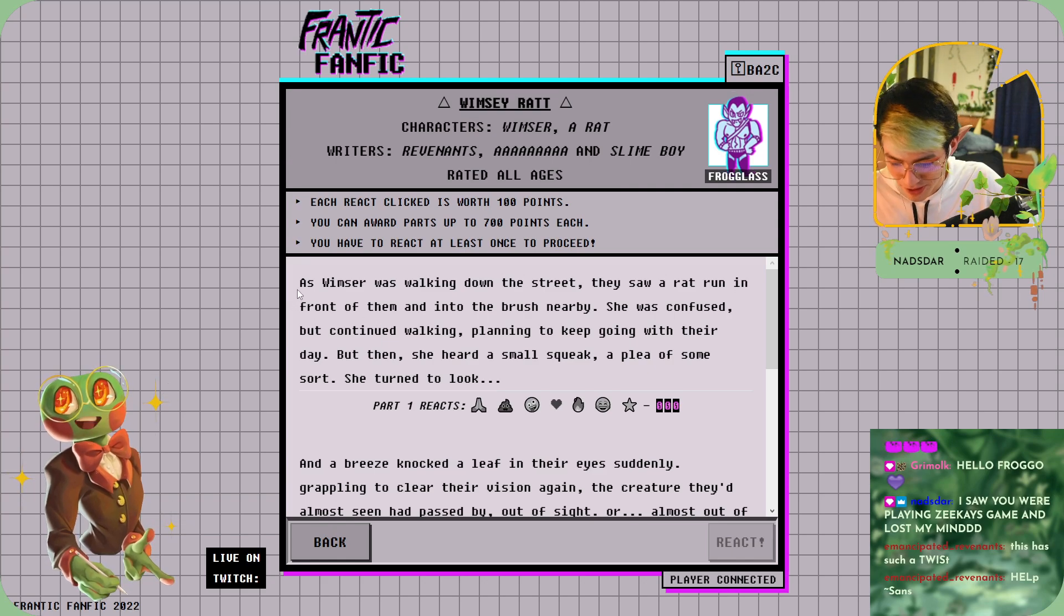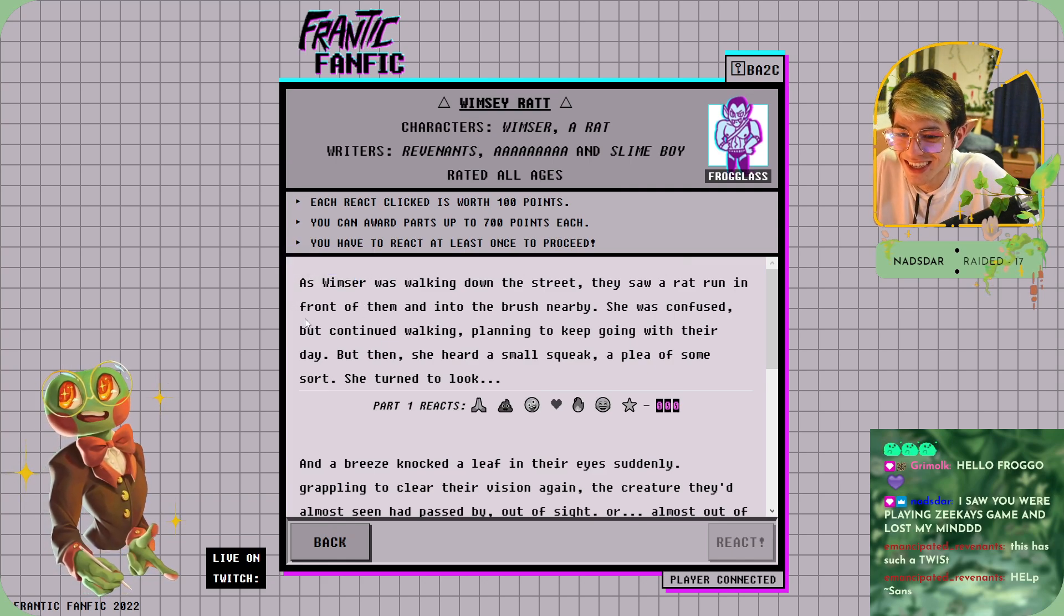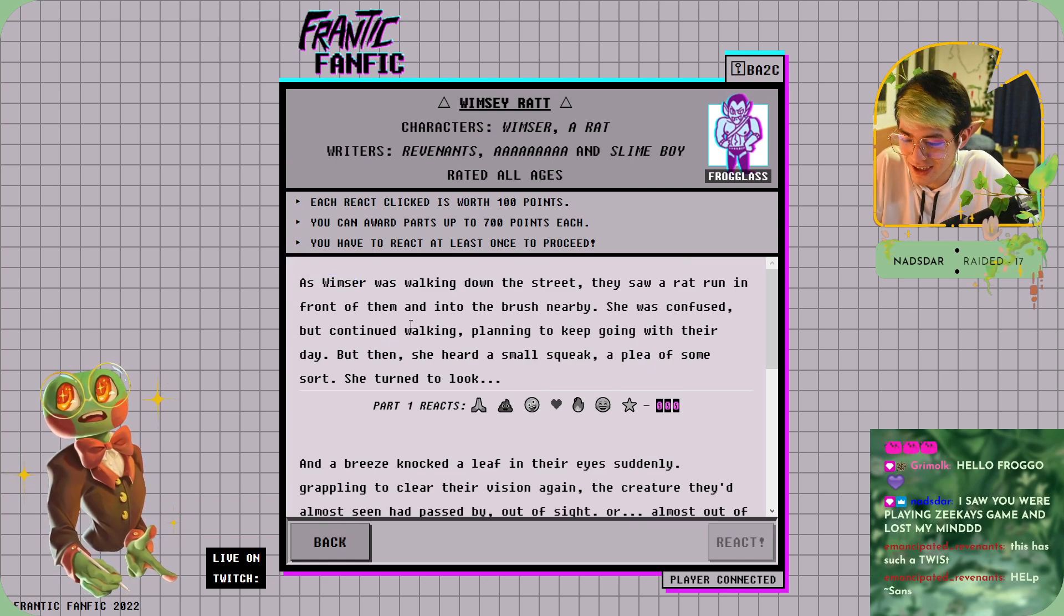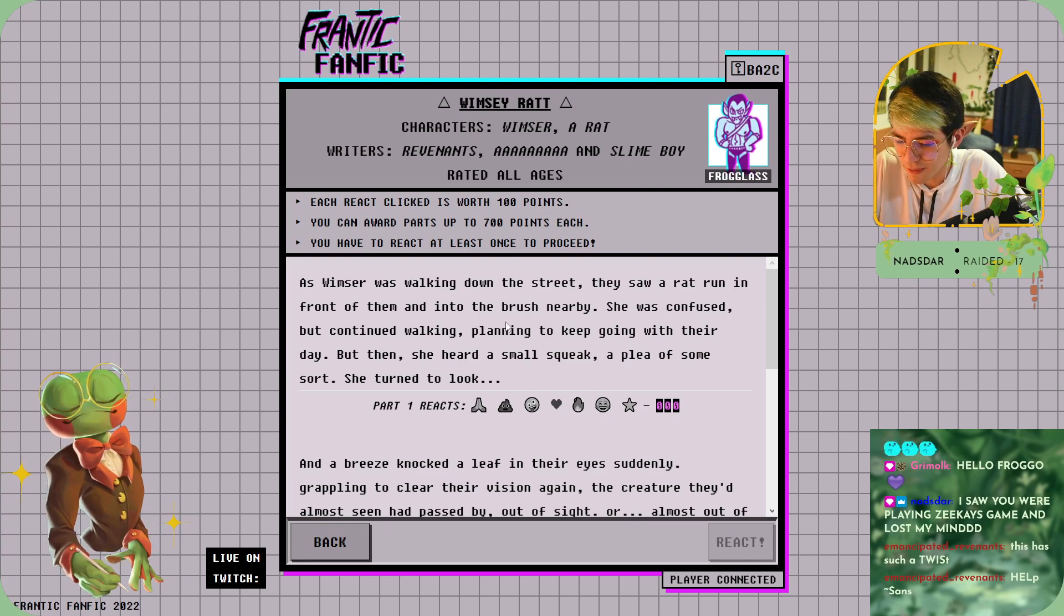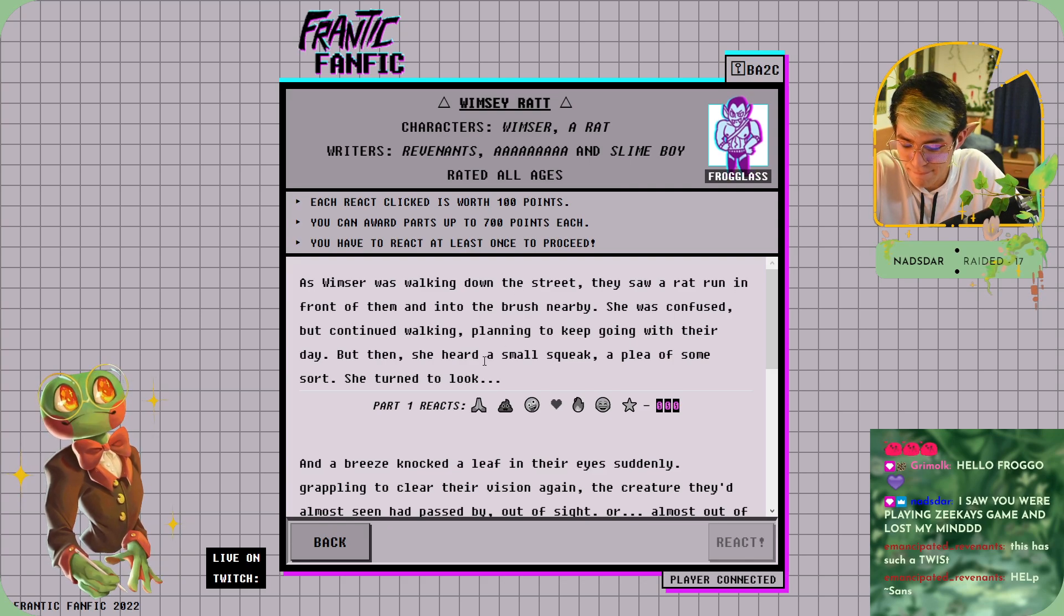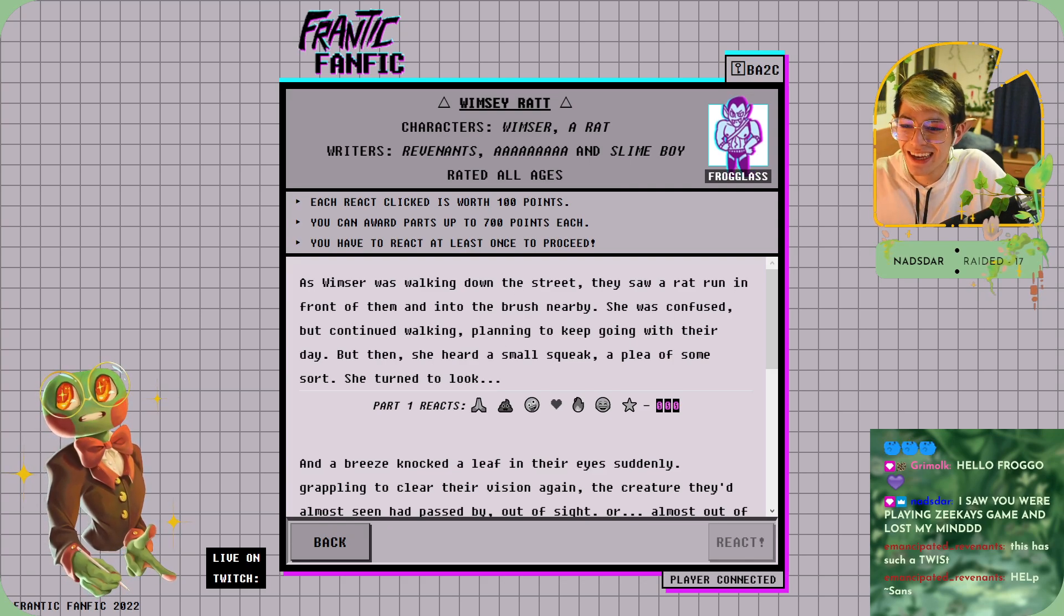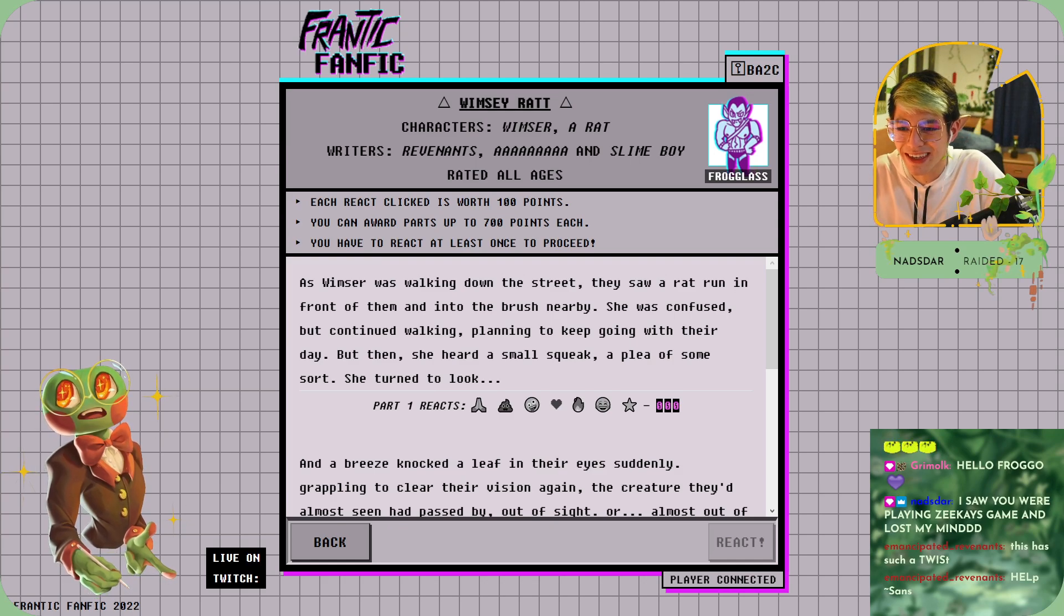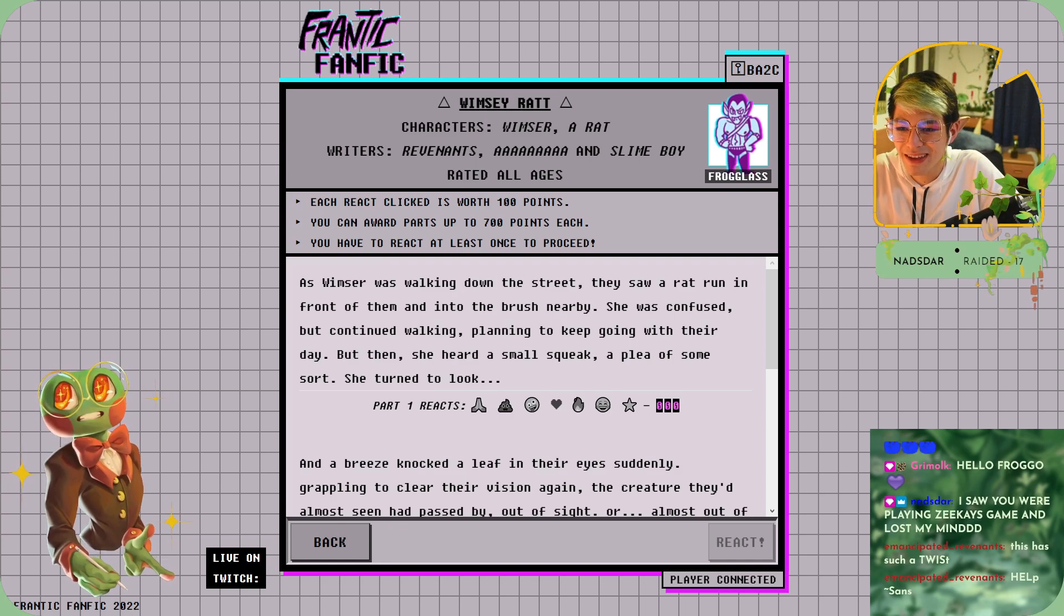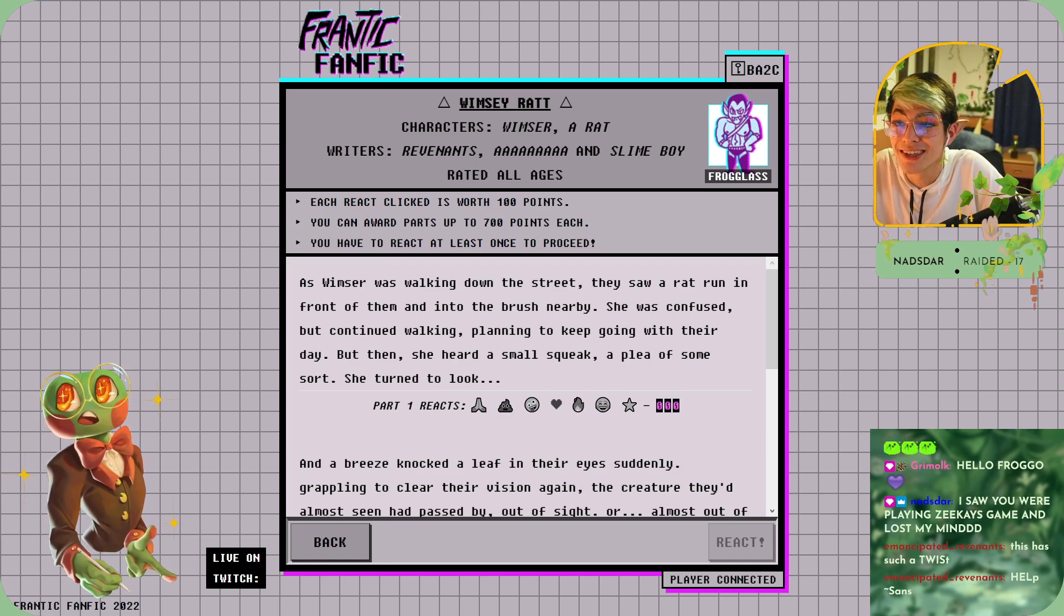Rat, oh no! It's because you're in there. No, what's your sass tournament art? This had such a twist, it really did. You were playing Z's game and we lost my mind.